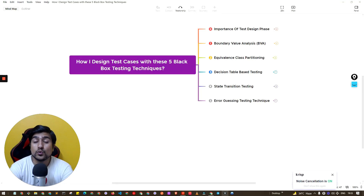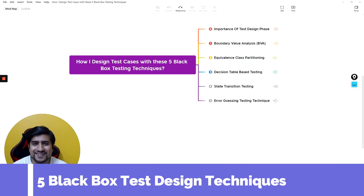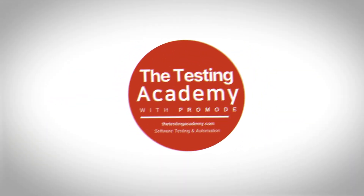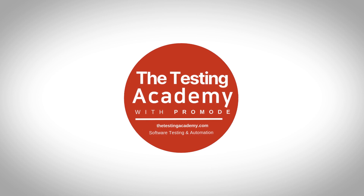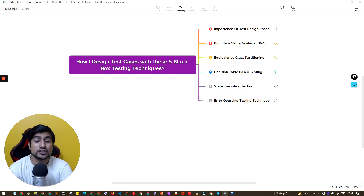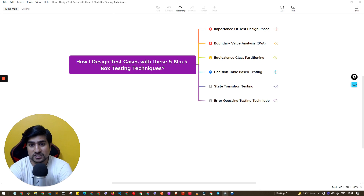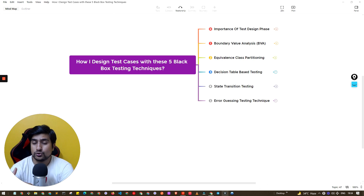In this video we will learn how to design test cases with the five black box testing techniques. Welcome to Testing Academy! We're going to discuss black box testing techniques — this is a really important interview question for both freshers and experienced testers. They should know about these five important black box testing techniques and how to leverage them to create test cases.